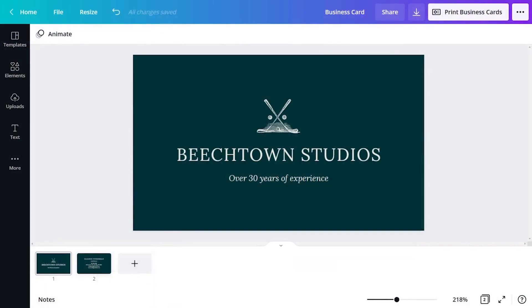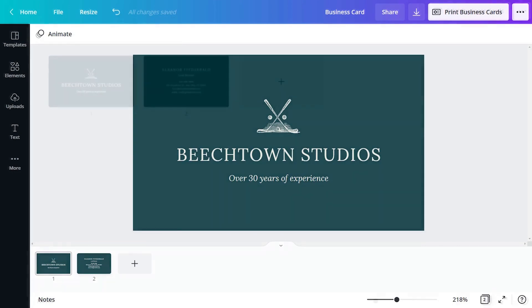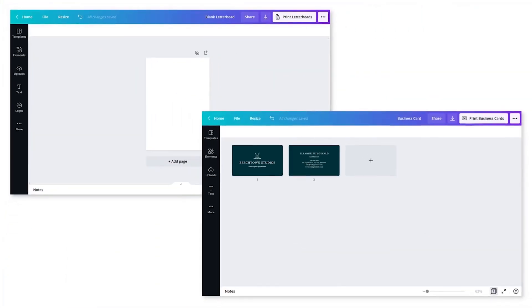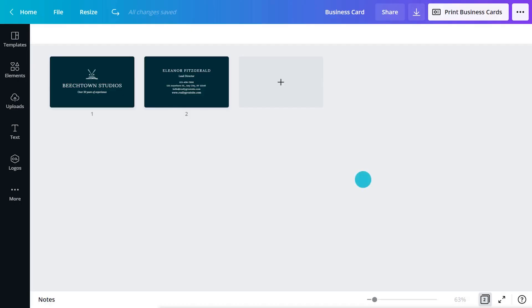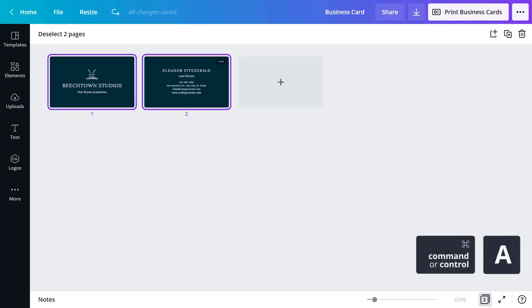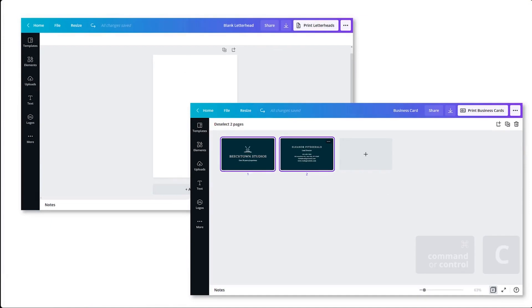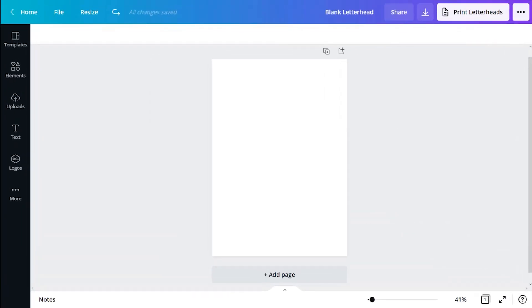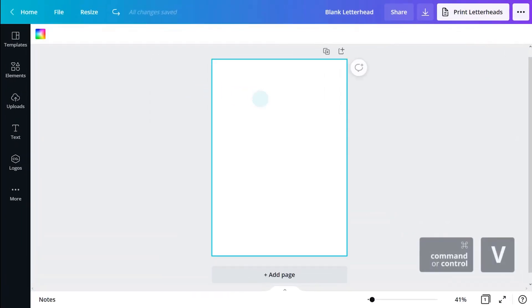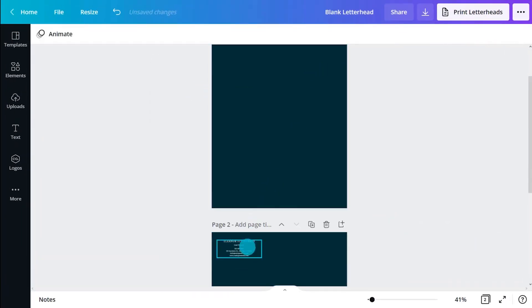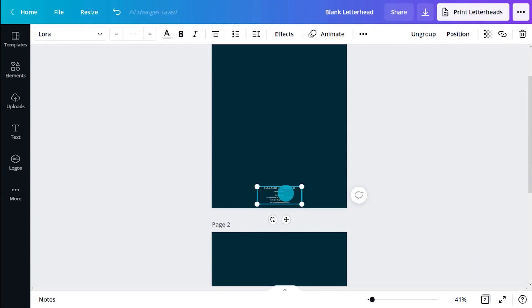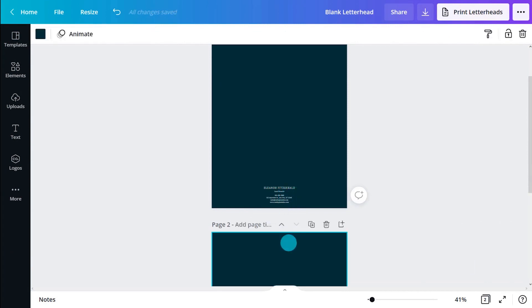A business card design is a great starting point for designing stationery. Let's use this as a reference. The card and letterhead are now open in two separate browser tabs. We can copy everything by selecting all, then copying and pasting into the letterhead document. With the existing brand elements applied to the letterhead template, it's ready to design.